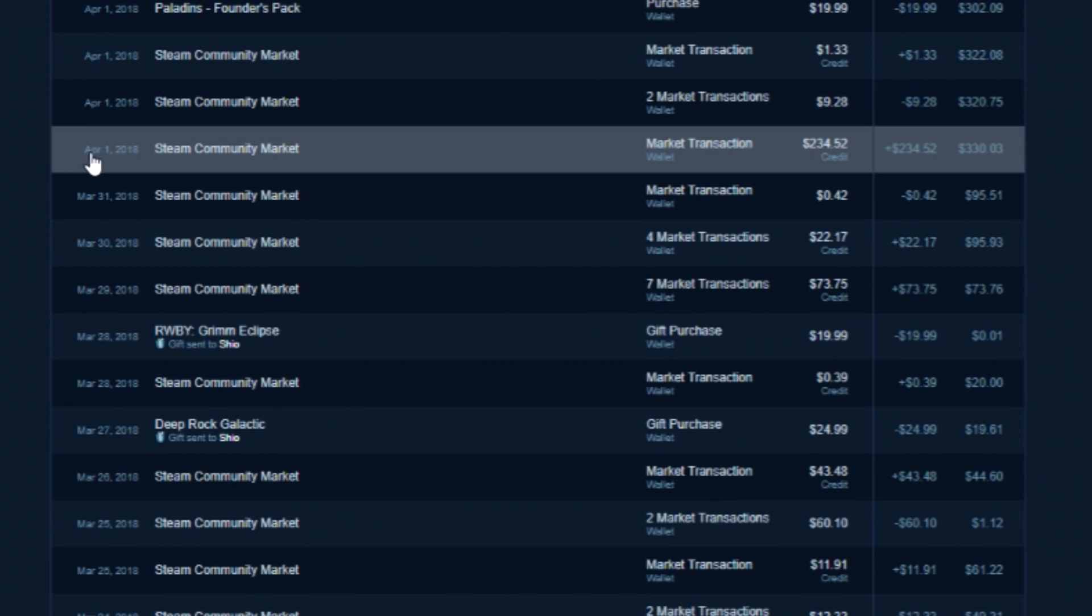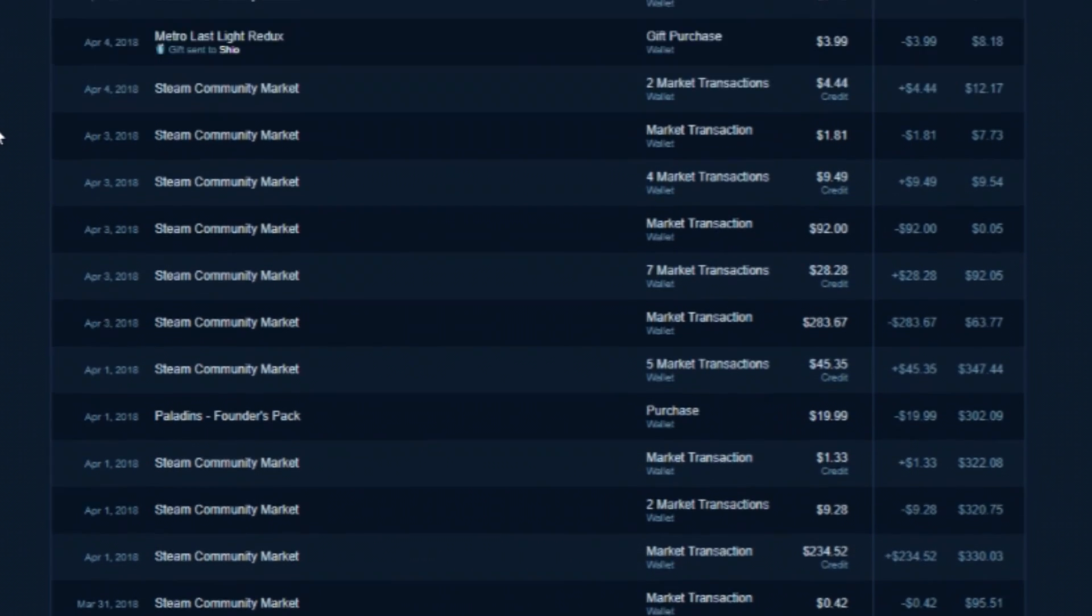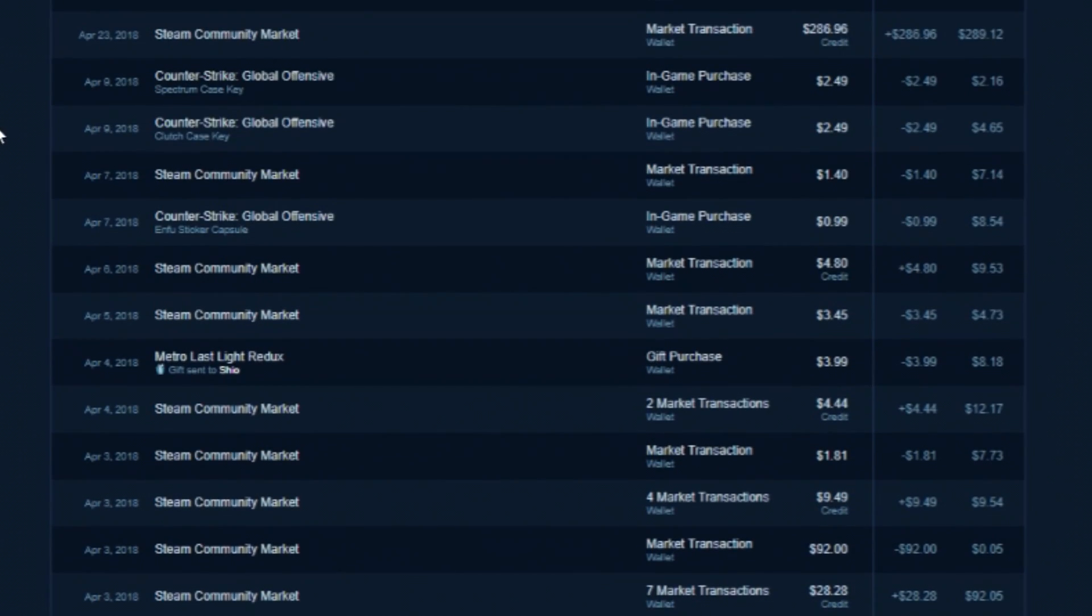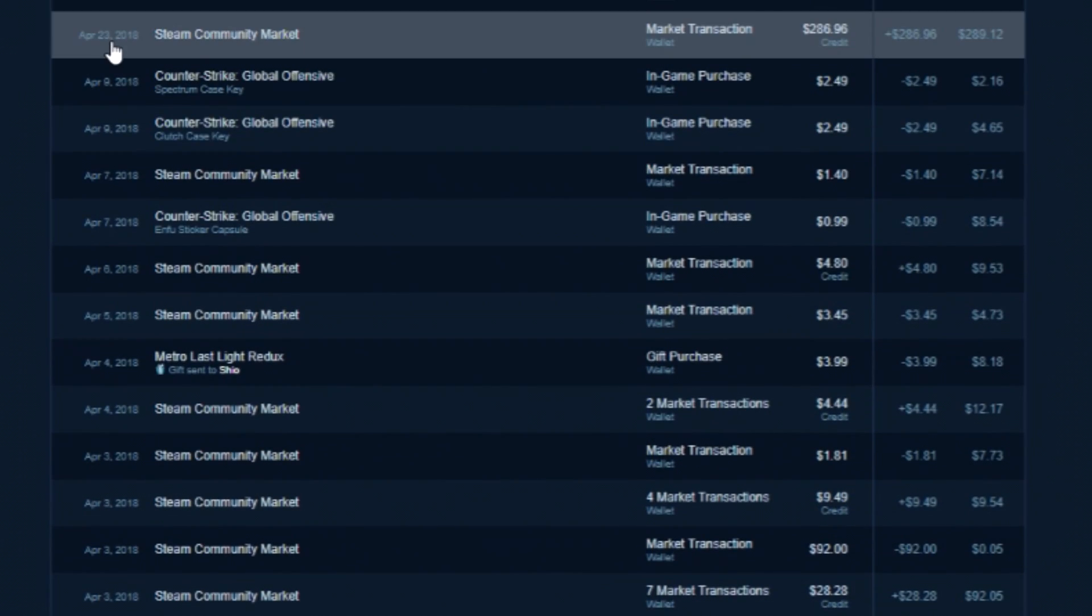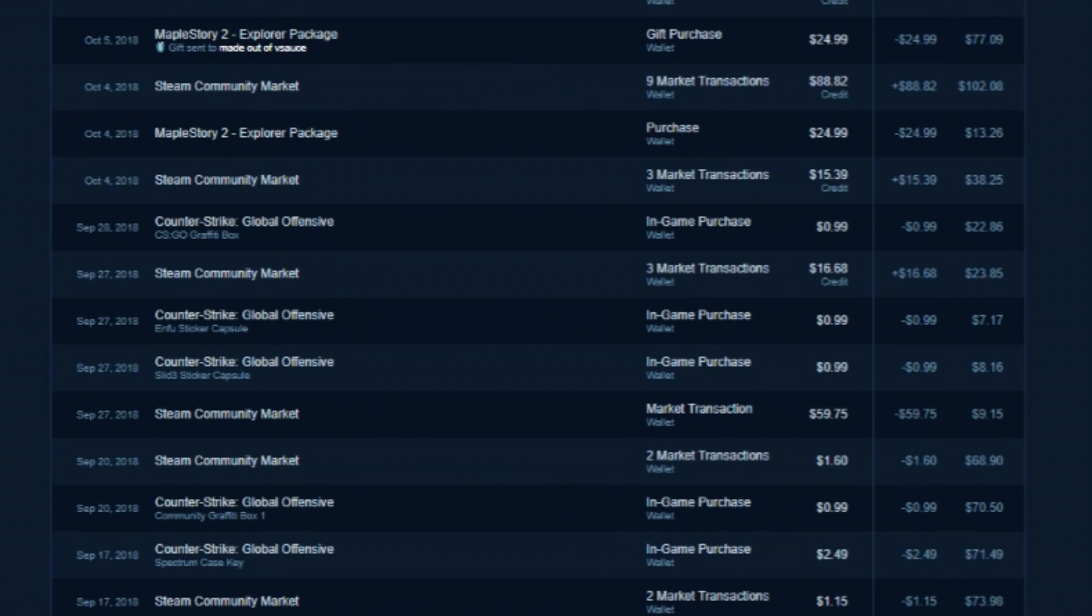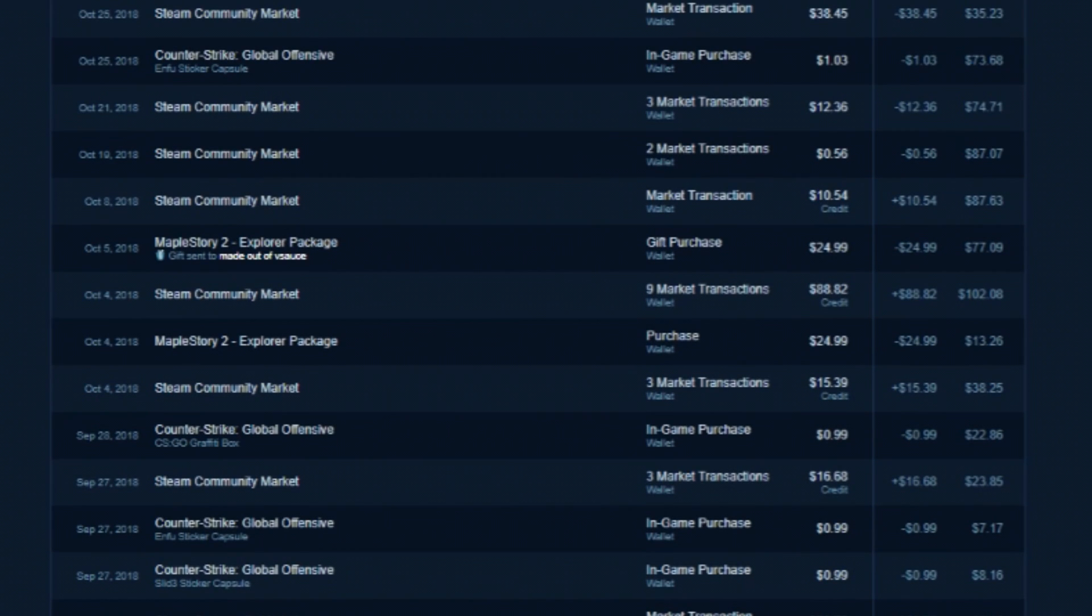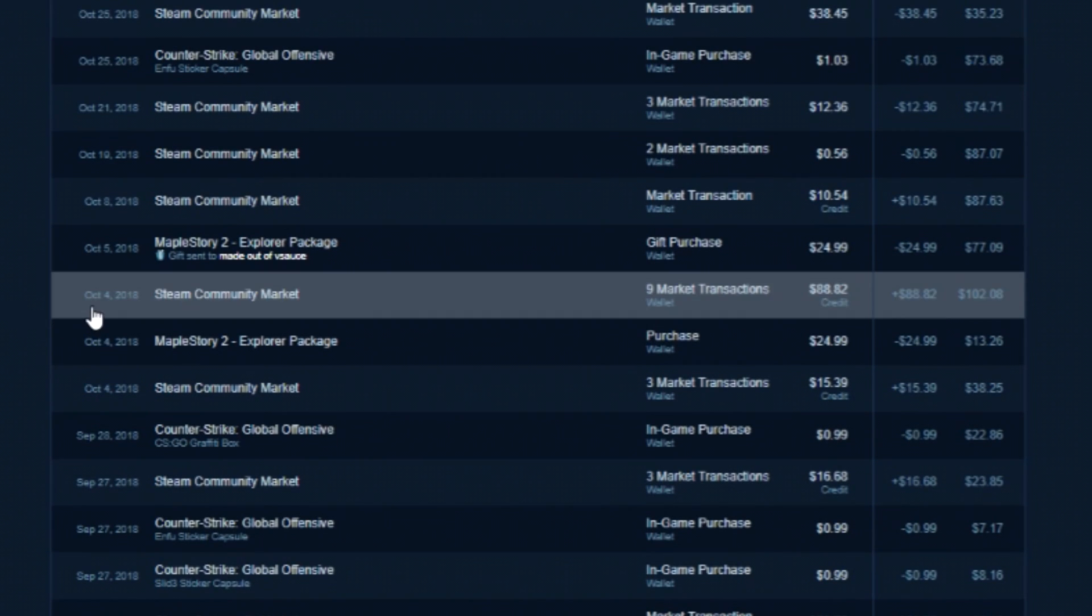Back in my prime a couple years ago, I was buying and selling really expensive skins, $200 plus knives, but since then I've cashed out most of my inventory because the market on those big ticket items fluctuates a lot.